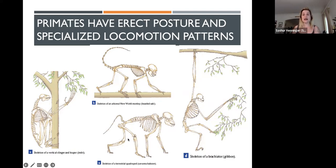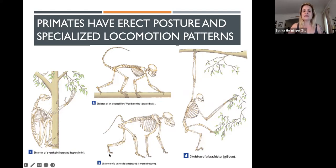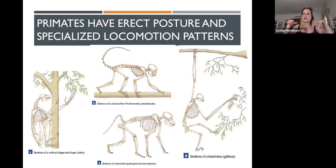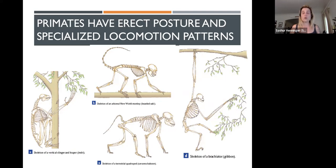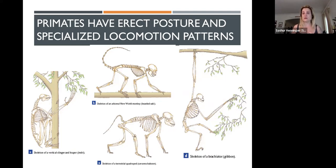For your assignment, you can say your primate is a primate because it has erect posture and can move around in a wide variety of ways, but has developed specialized methods of locomotion for its particular environment — like brachiation — and then describe the traits that change in that species to enable that locomotion.